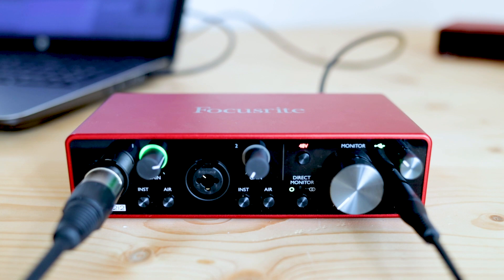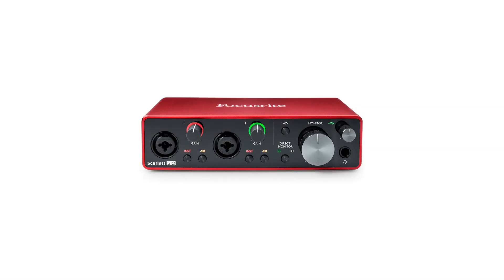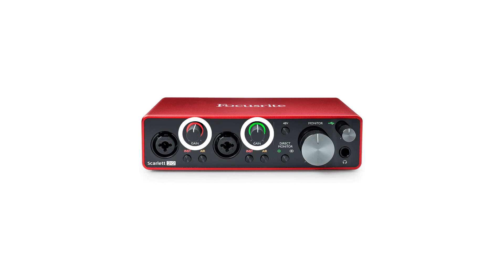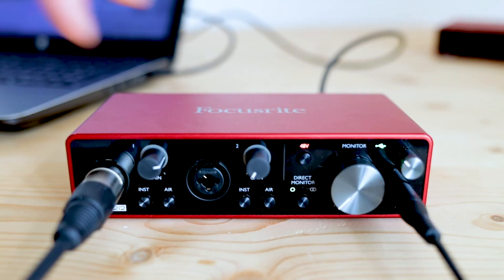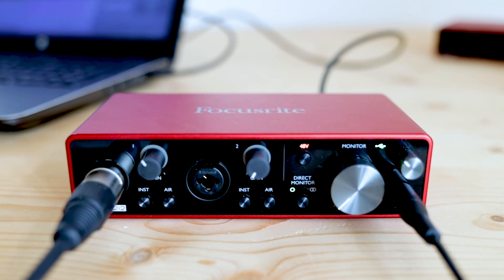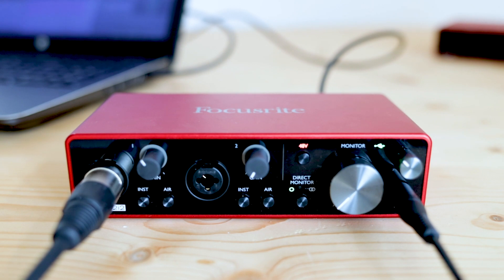Check check 1 2. As you can see it's gone into the red. Scarlett interface inputs have gain halo meters which makes it easier for you to set your input levels. To get a good sound adjust the levels accordingly to the color of the halos. Green means you're safe and red means you're clipping. Check check 1 2.